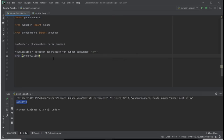So that covers getting the location. The next thing I want us to do is find out the service provider of the number. I'll put a comment here: 'get service provider'.